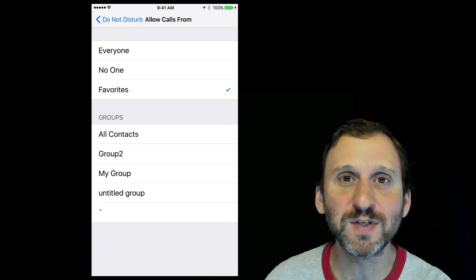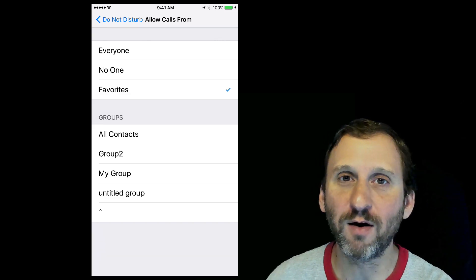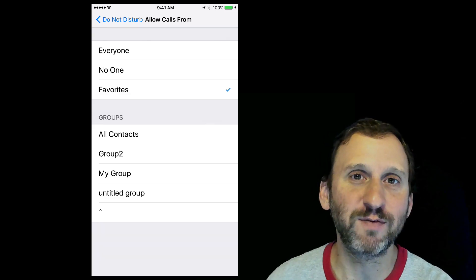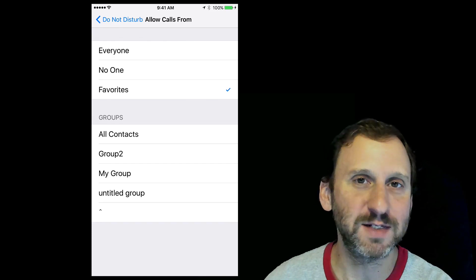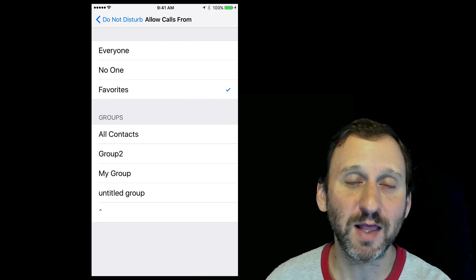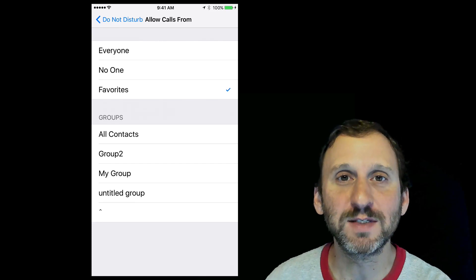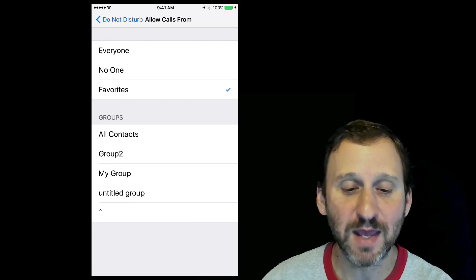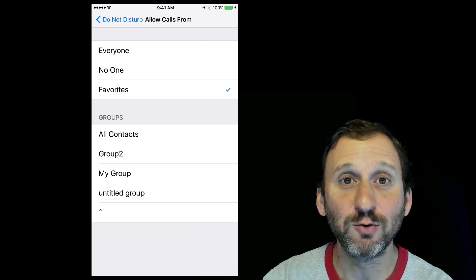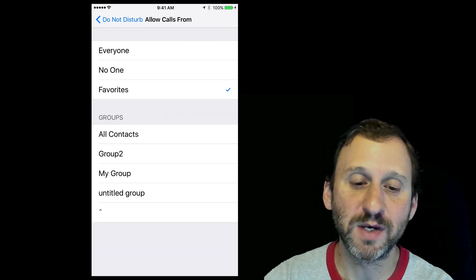This is very useful if you're on call for emergency stuff at work, like a hospital or IT department. You can set up some numbers to be in a group, and then those will ring through in the middle of the night.